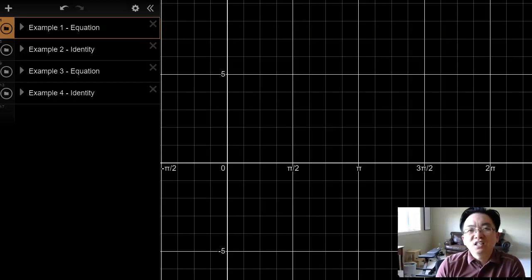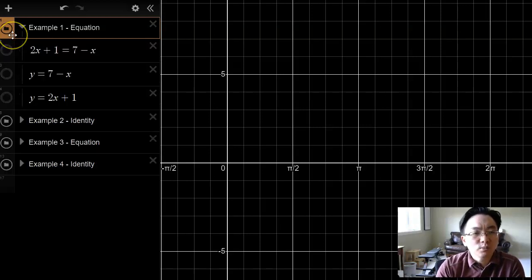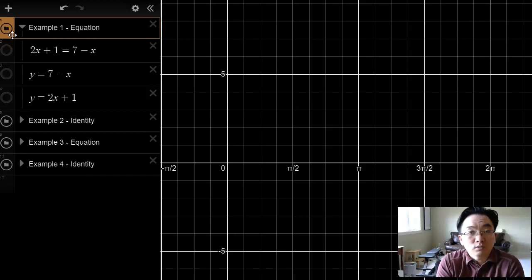Hi everyone. In this video we're going to take a look at the difference between equations and identities. In example number one we have an example of an equation. You might have seen something like this before: 2x plus 1 equals 7 minus x. That's a linear equation.